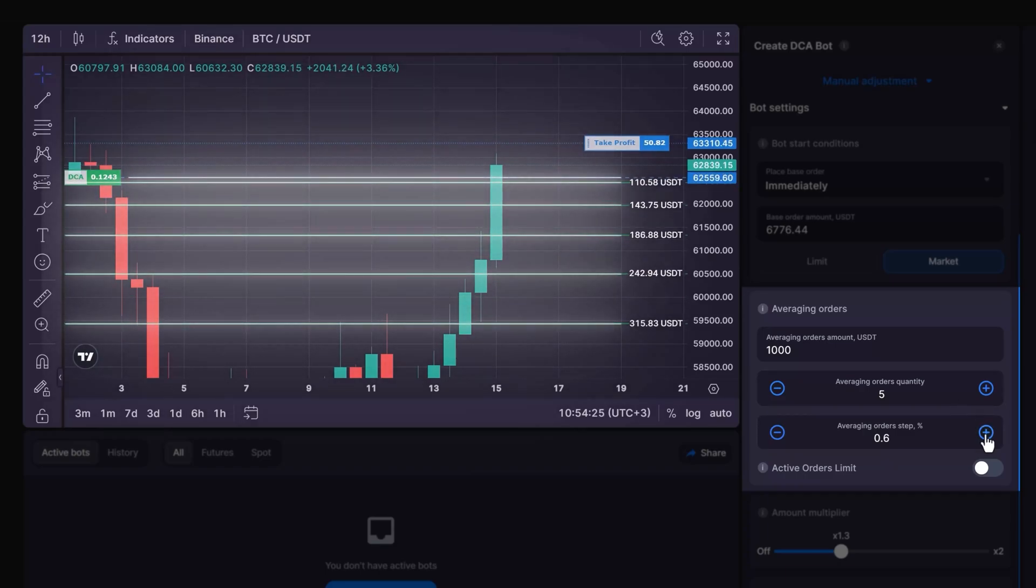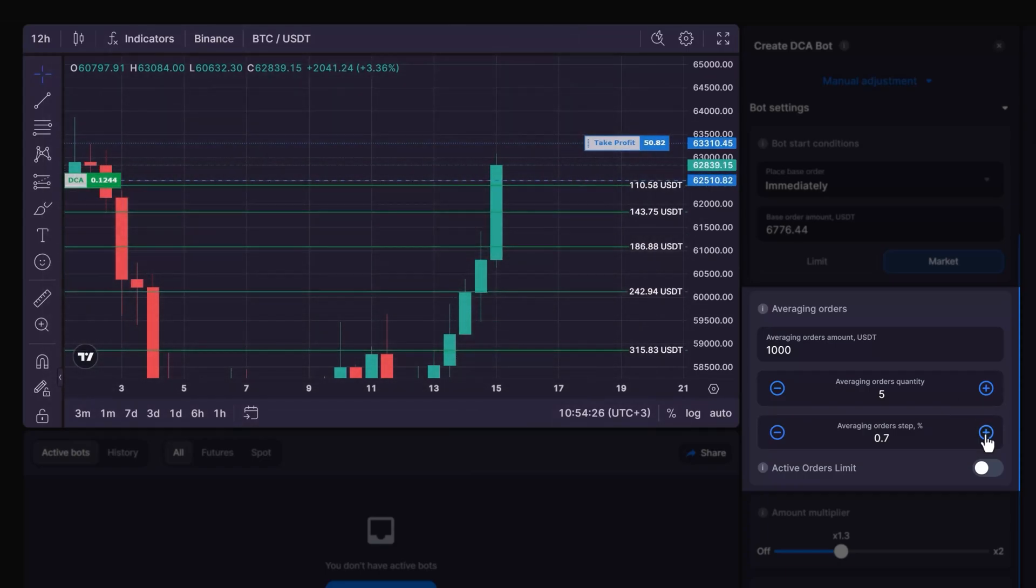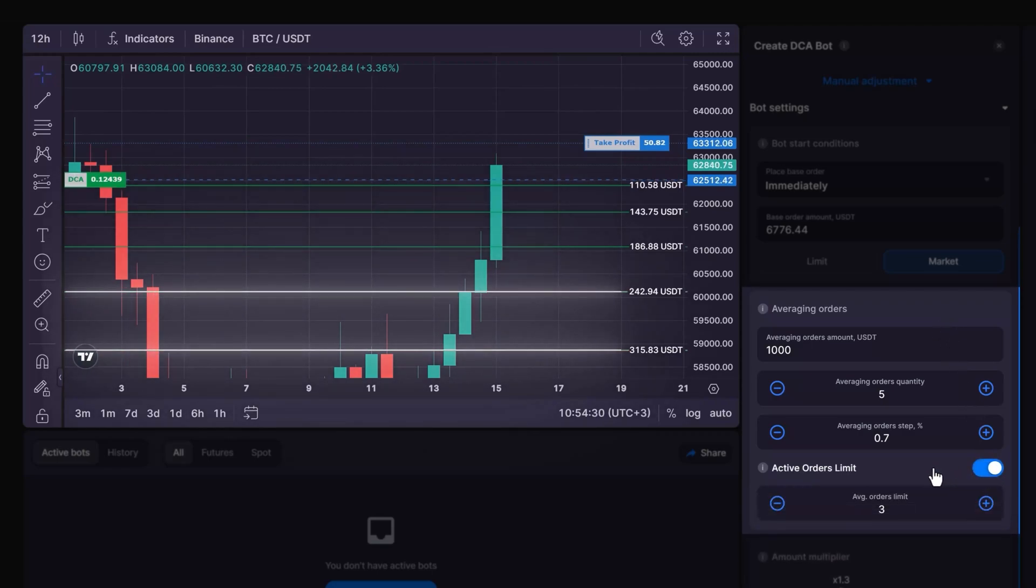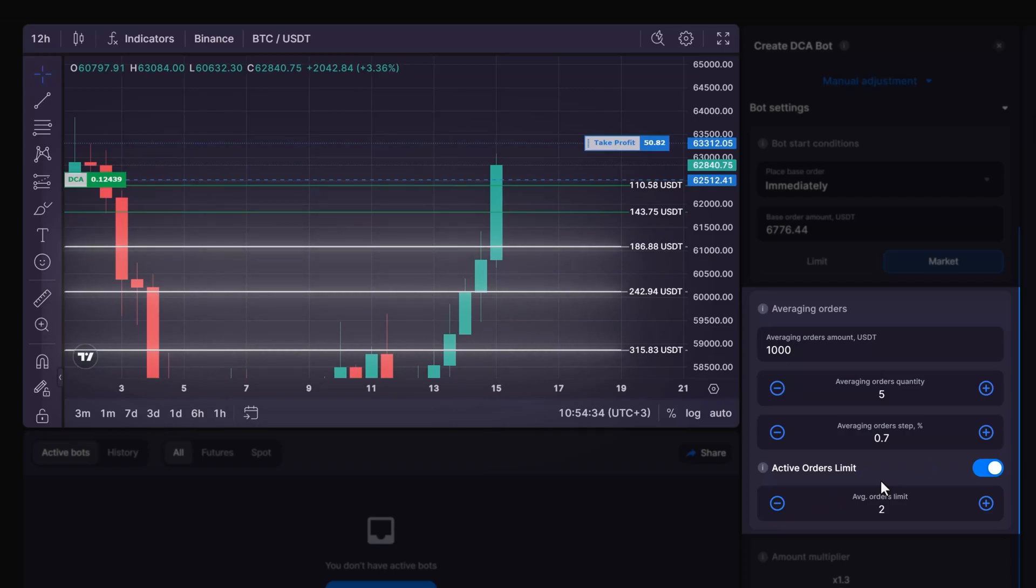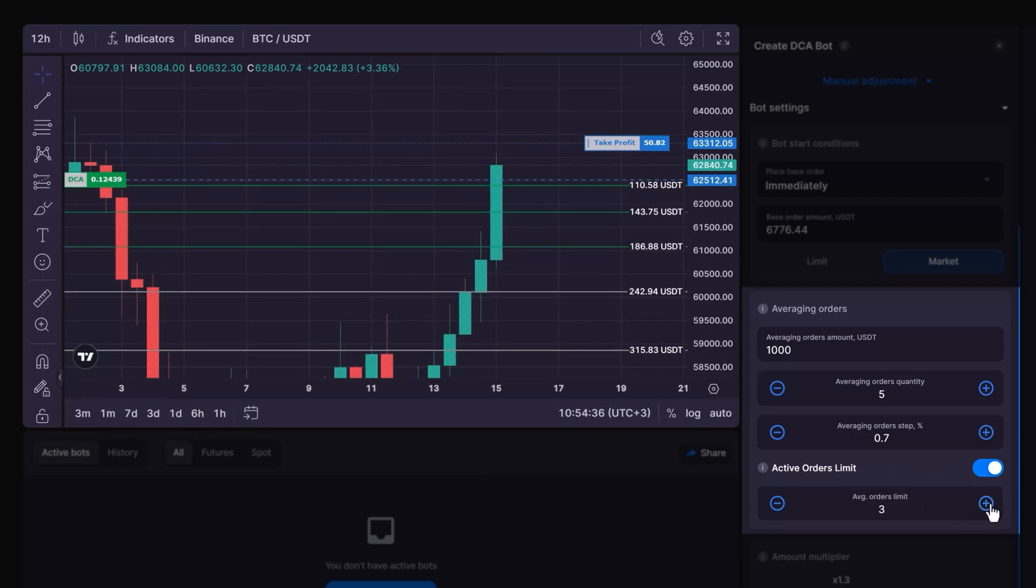The active order limit feature enables you to restrict how many active averaging orders are in play simultaneously. By doing this, only a subset of your DCA orders are initially placed and entered into the order book when the bot starts.